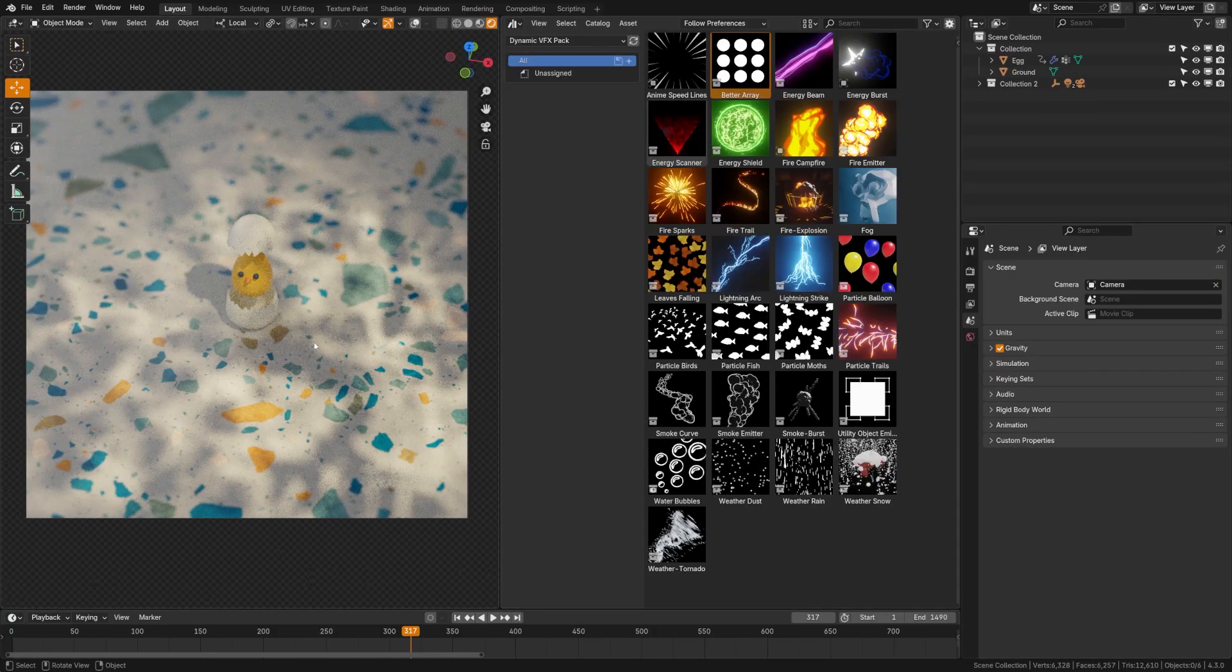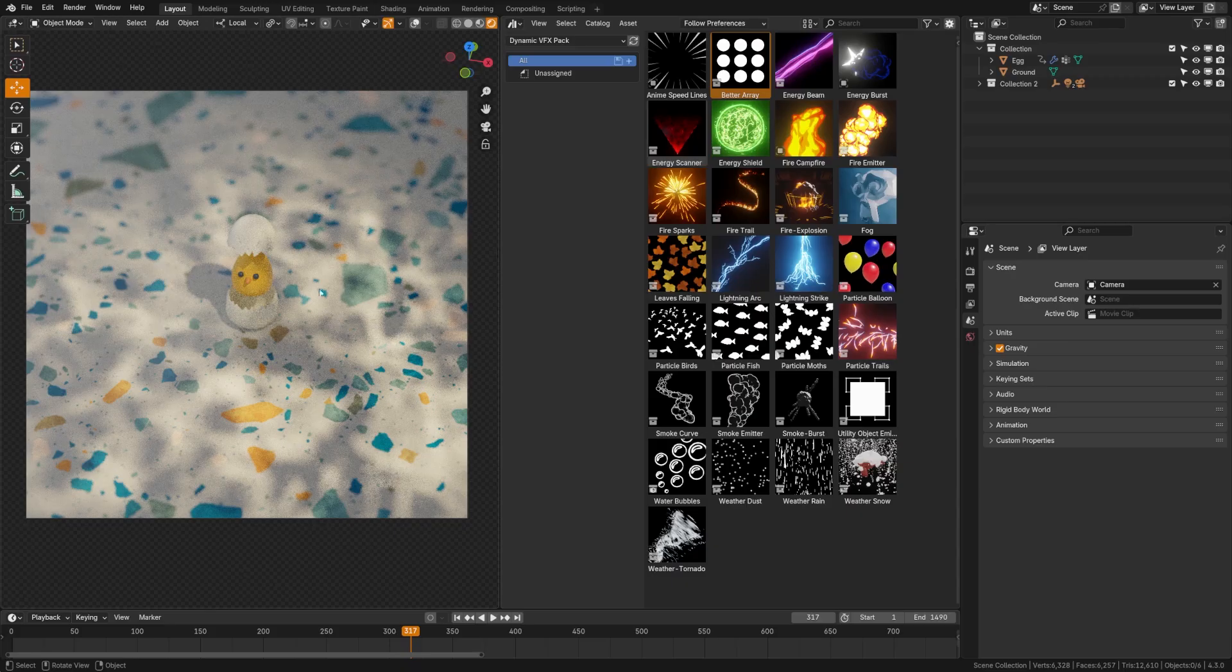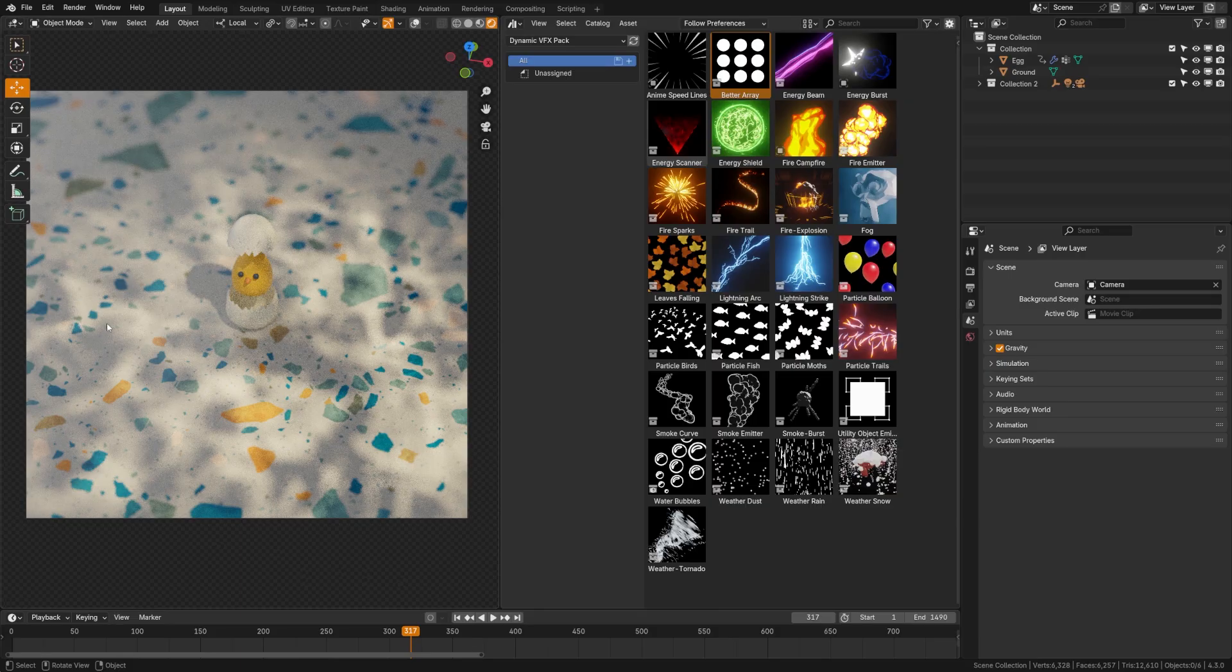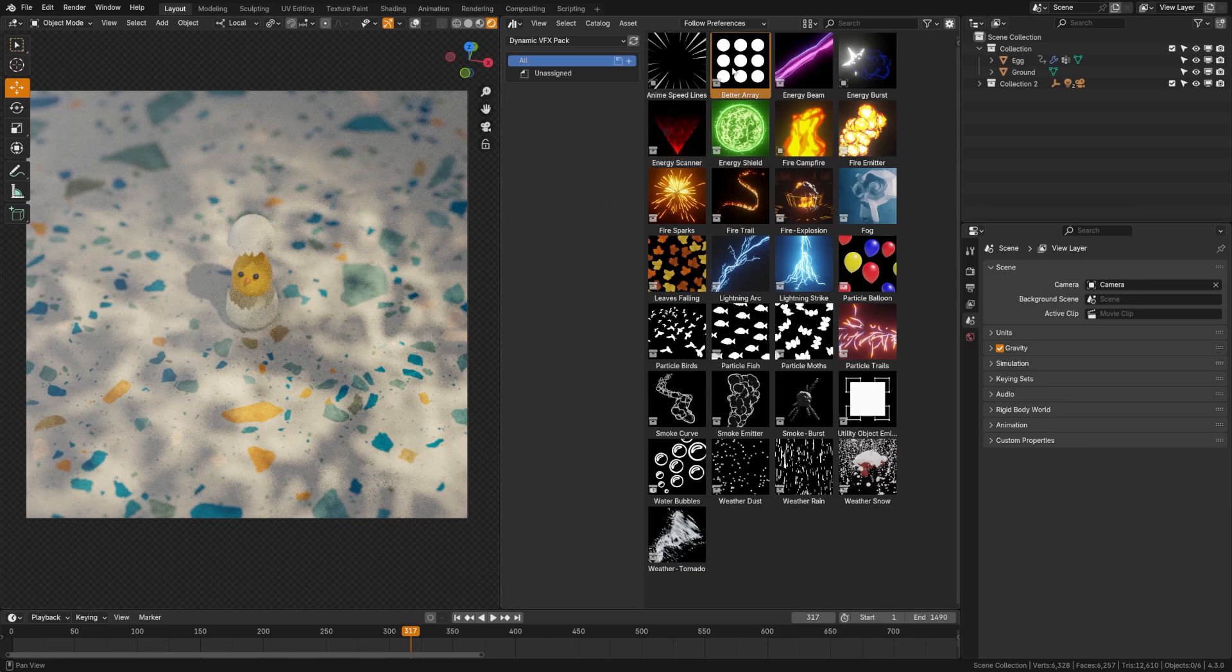Now you might remember this character in my old tutorials where we used him to animate to audio. In that tutorial, we had to create the circular arrays around the character and it took a lot of time. It was pretty cumbersome with the full array modifier setup. However, let's look at how easy it is to do now with this free tool.